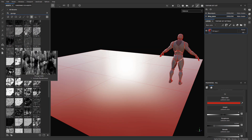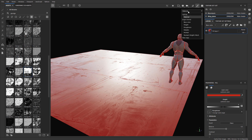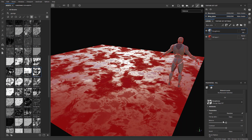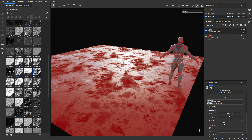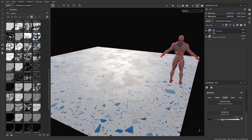Every single prop, every single environment asset needs to have roughness, and especially needs to have roughness variation to make it appear as it does in the real world. Roughness displays how shiny and reflective or how dull and rough a material is. Most objects in the world need to have roughness variation introduced so they appear more real.